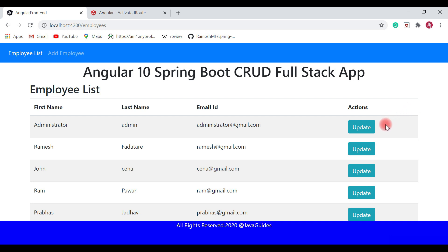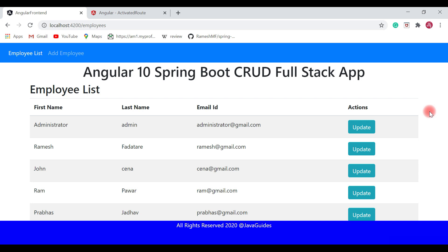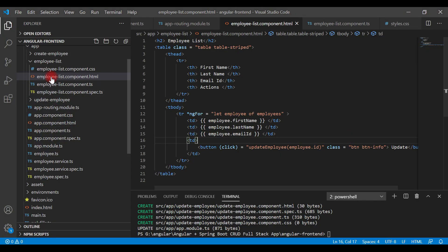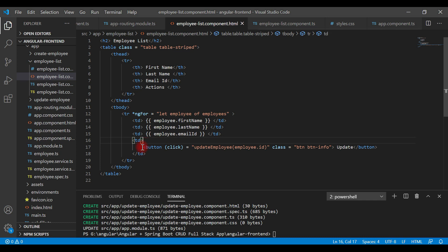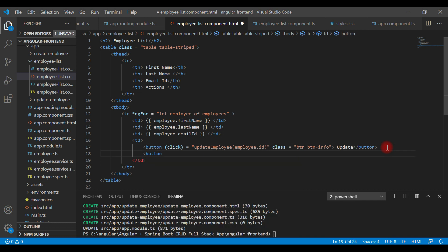Once we click the delete button it will make a REST API call to delete a particular employee from the database. Let's go ahead and add a delete button to the employees list page inside the actions column. Let's head over to Visual Studio Code and go to the employee list component HTML. We already have an update button, so similarly let's add a delete button.